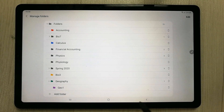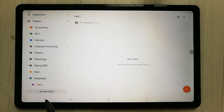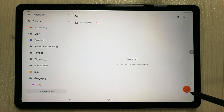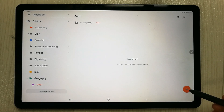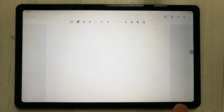Now I want to make a note in this folder. Go back, then click this plus sign to create a new note. The note is now created and you can start working on it. That is the first tip.